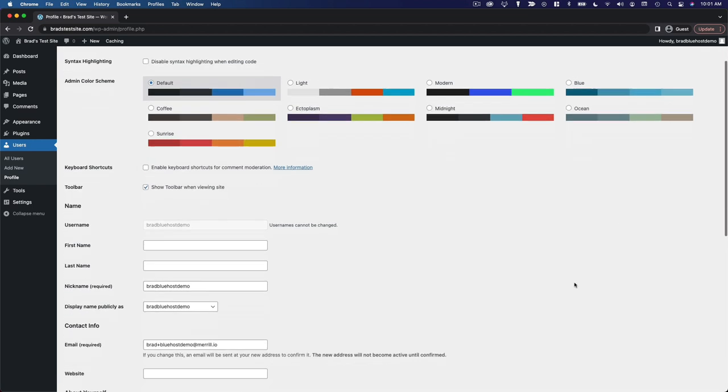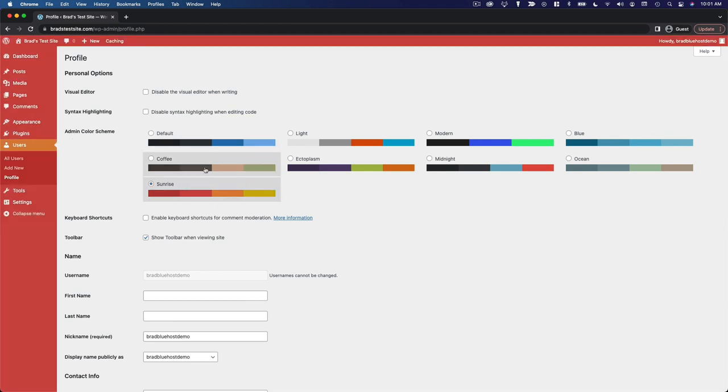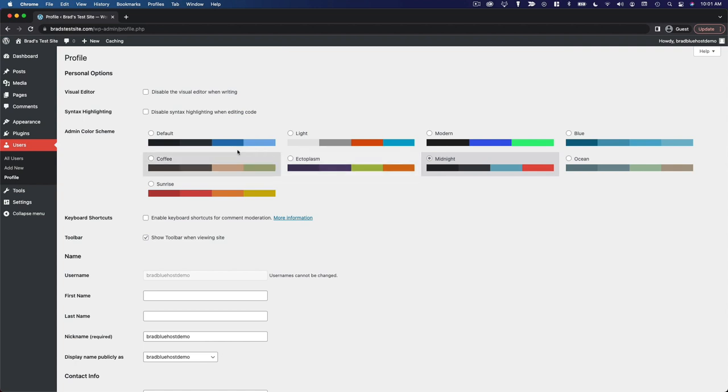And you're going to notice a lot of this is pretty self explanatory. A lot of it's just personal preference. For example, the admin color scheme here just kind of customizes what your WordPress dashboard is going to look like.